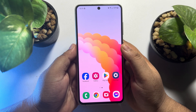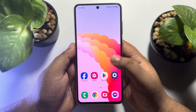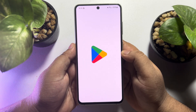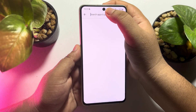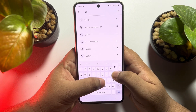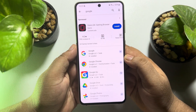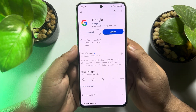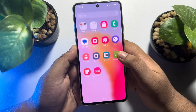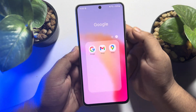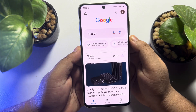First of all, you have to install the Google app on your phone. Go to your Play Store and search for Google, then install the Google app. Once it's installed, go ahead and launch the Google app.